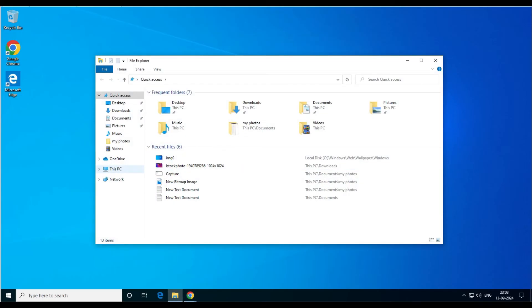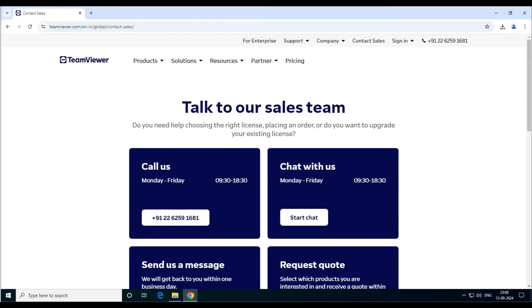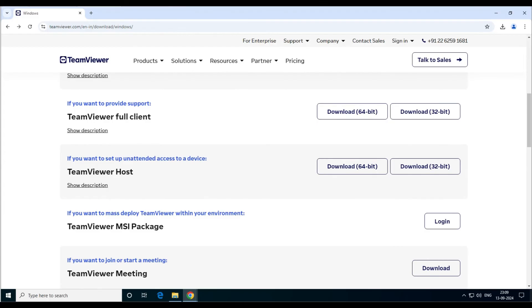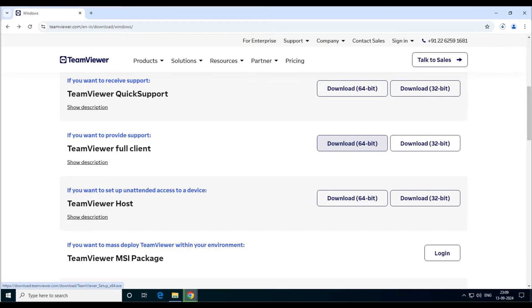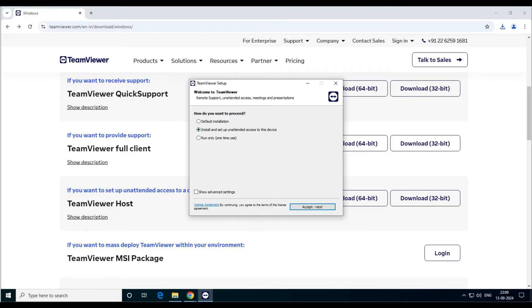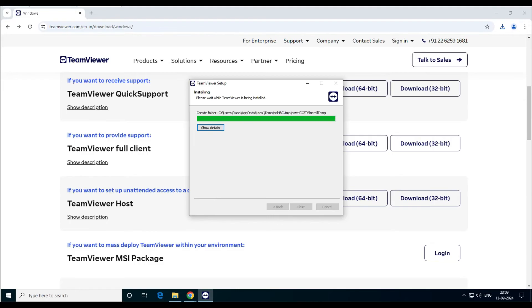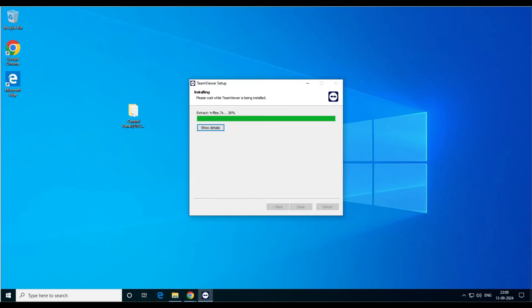Now let me show you how to use unattended access. Let's go to the browser again and this time install the full client. Go to the TeamViewer site, download the full version — 64-bit. Once downloaded, run it and select 'Install and set up unattended access to access the device', then click Yes. If you want to use this computer for unattended access, you have to install it — there is no other way.